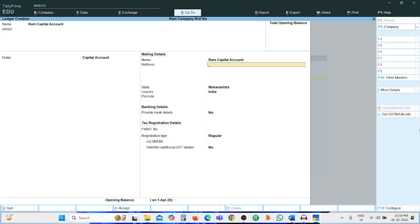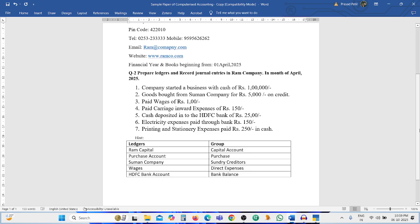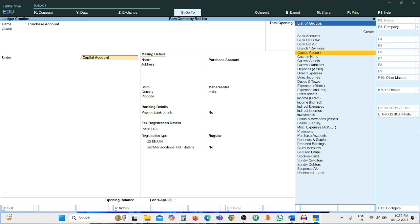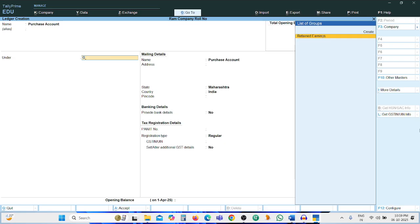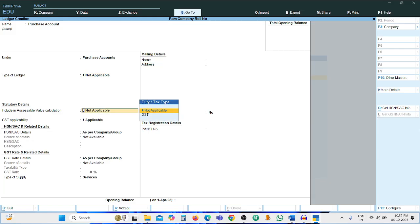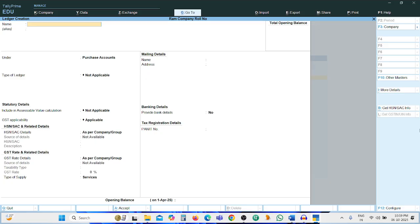Creating the first ledger: Ram Capital Account, grouping — Capital Account. Other details are not required. Press Ctrl+A to accept. Then create the second ledger: Purchase Account, grouping — Purchase Account, not applicable. Press Ctrl+A.